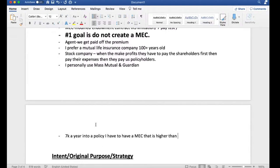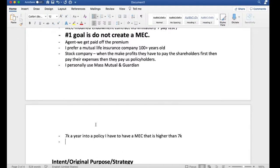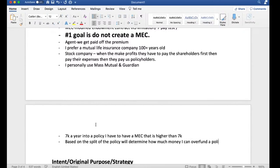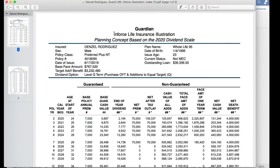Based on the split of the policy, that will determine how much money you can overfund a policy with. For example, this is an in-force life insurance illustration based on the 2020 dividend scale with Guardian Life Insurance Company of America — a 23-year-old individual named Denzel Rodriguez, perfect health male, policy established in 2019, putting in $70,000 a year. The base premium is $7,000.